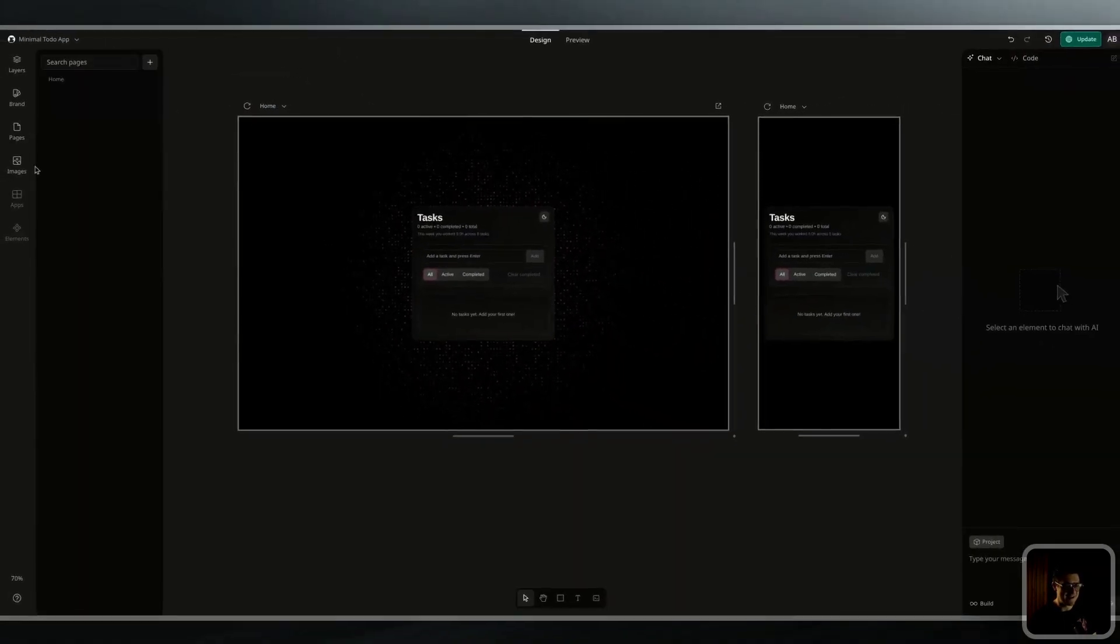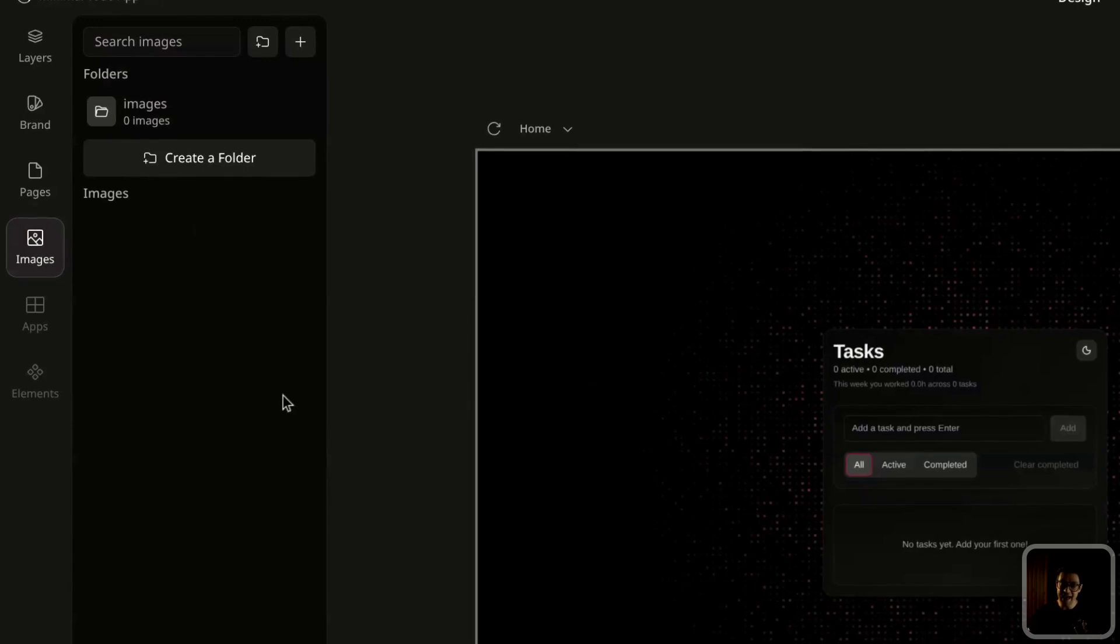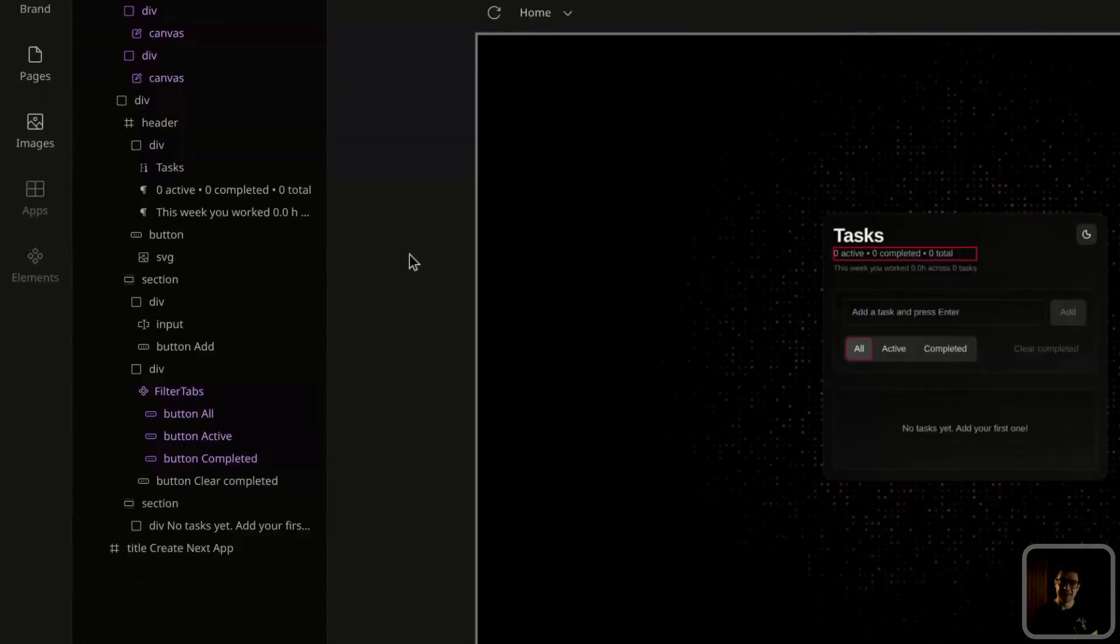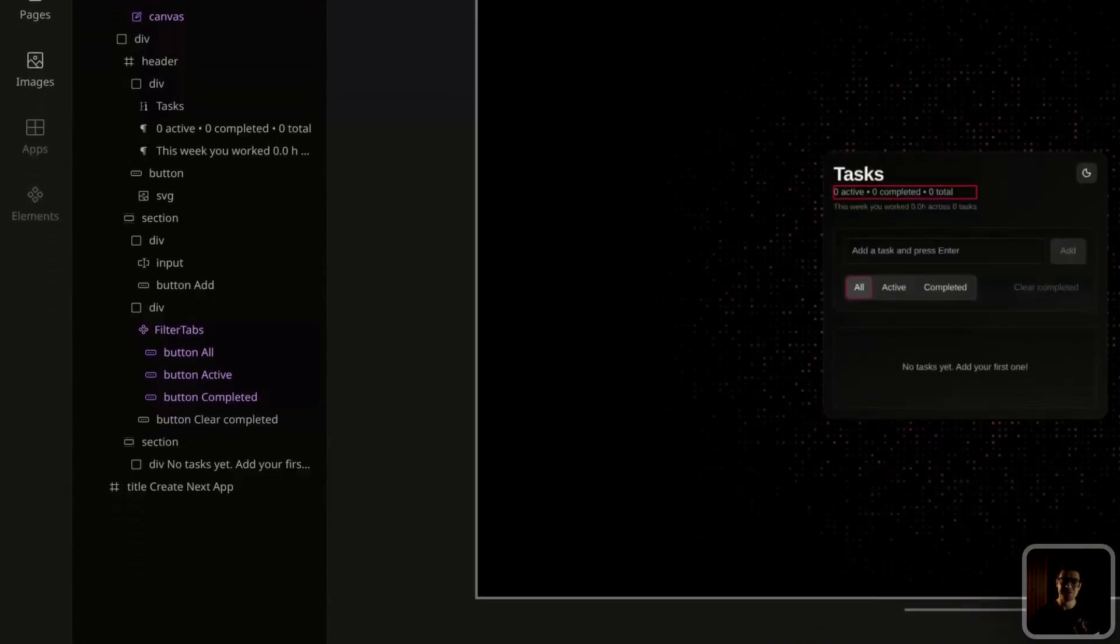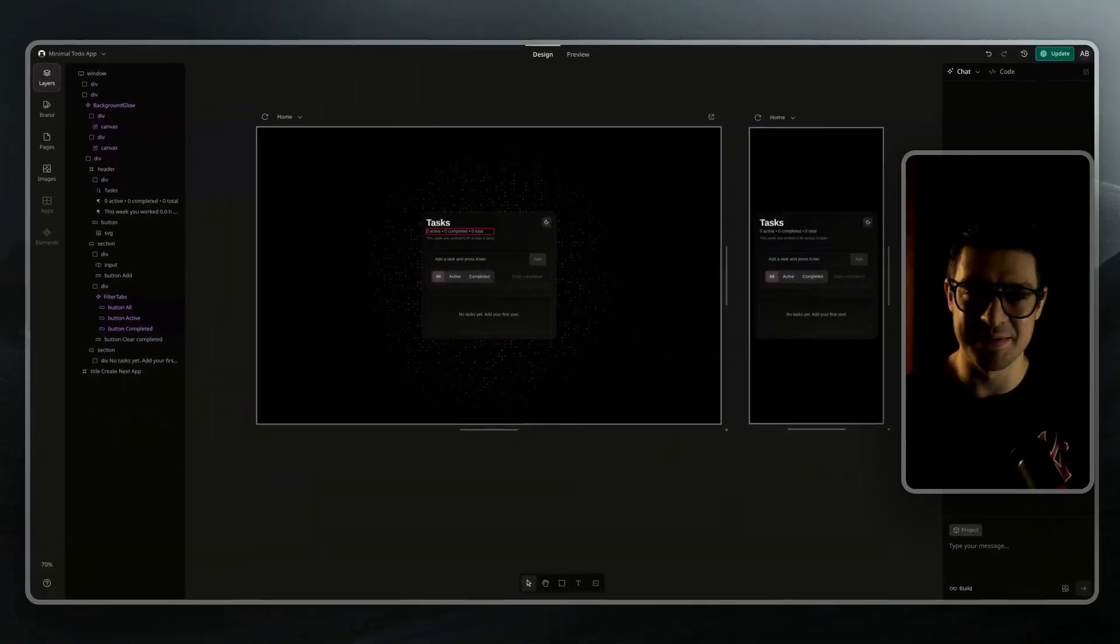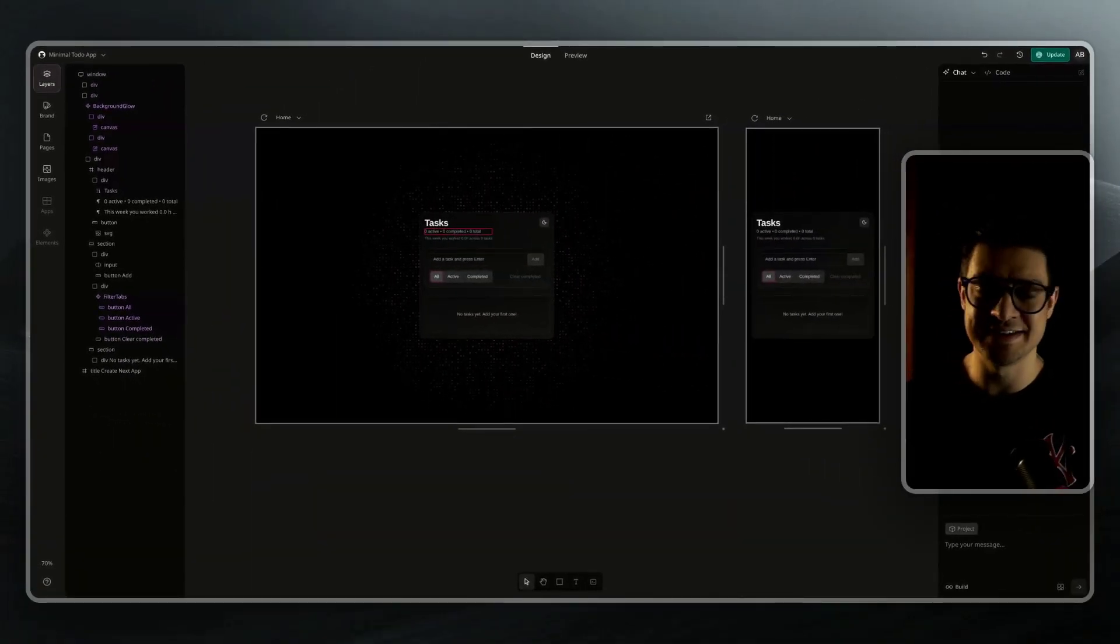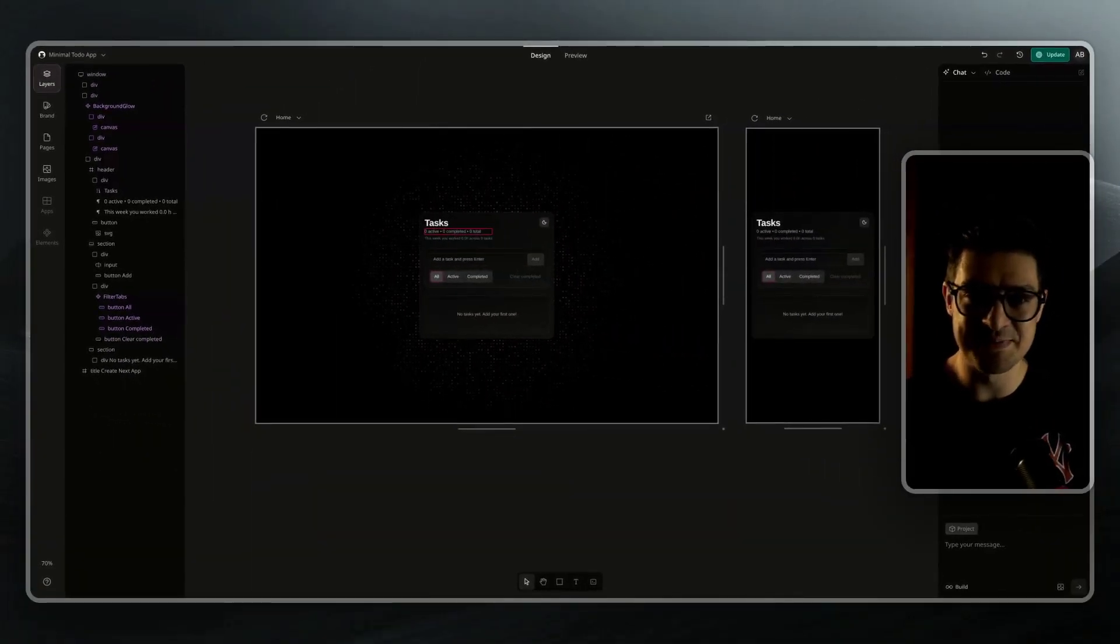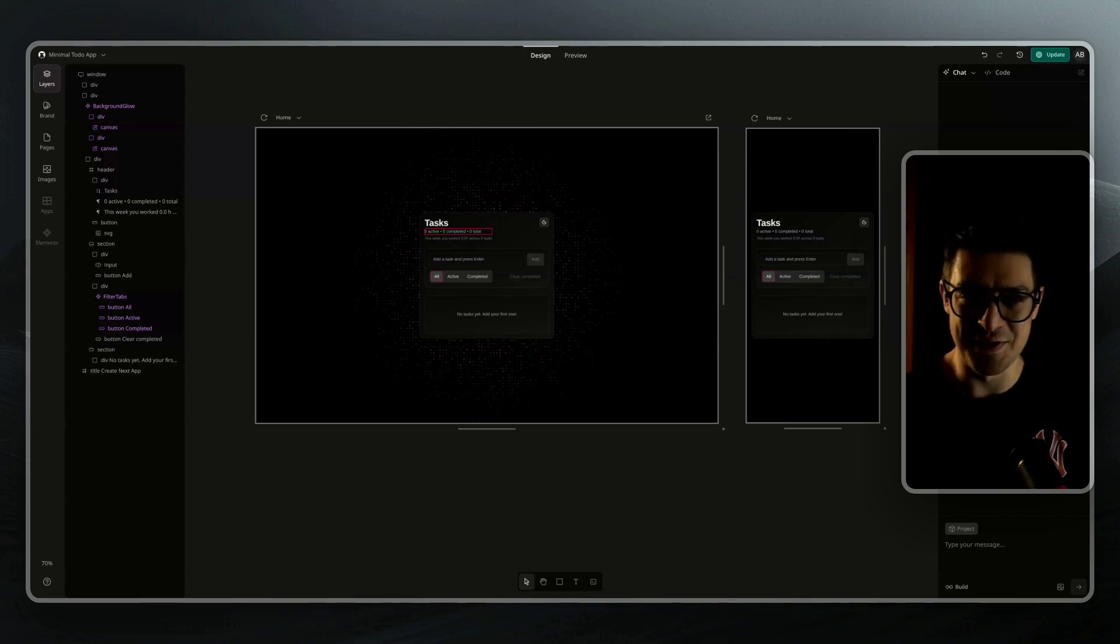Below pages, we have our images. You can easily add and organize your media library. And then finally, we have the apps and elements tabs, which are both features currently in progress and coming soon, but will allow you to easily one-click integrate with different platforms, as well as manage your existing components via a visual UI.